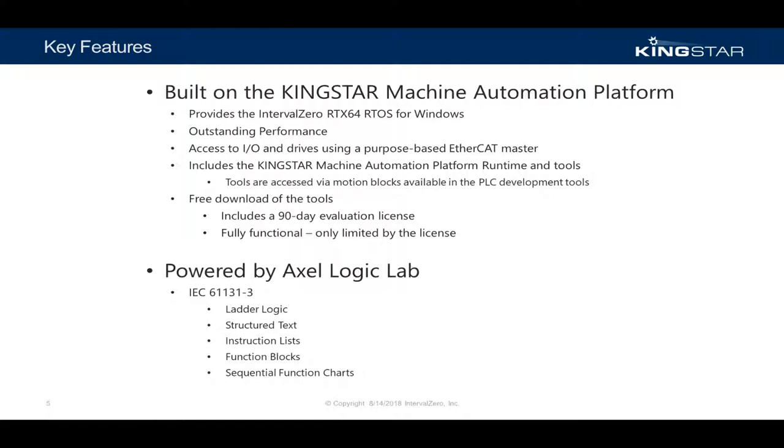The Kingstar PLC has direct access to IO via the Kingstar purpose-based EtherCAT master, and the PLC also has access to the drives and the motion libraries through the provided motion function blocks.